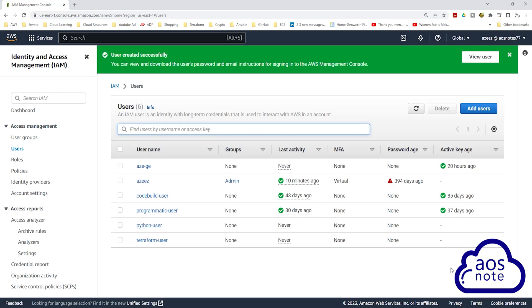This is how you create an IAM user. And in the next lecture, we will generate an access key for this user. If you have any questions or there's any part of this lecture you don't understand, please leave your comments below. Thank you, and I'll see you in the next lecture. Bye.